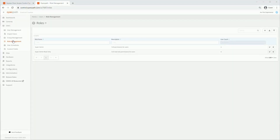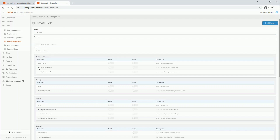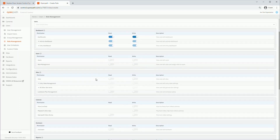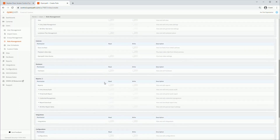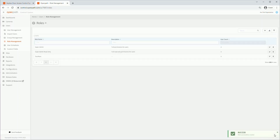Click on the Role Management sub-tab. Here is where we can manage roles, which determine what a user can access in the OpenPath Control Center. To create a new role, click on the plus button. Start by naming the role and provide a description if desired. You can then start selecting which read or write permissions the role possesses. To learn more about these options, hover over the question mark or ask your Avo Solutions Sales Consultant. Click Save to save your changes. You can edit or delete a role with these buttons.